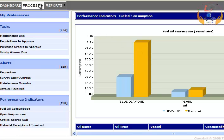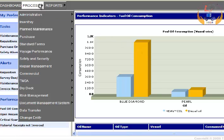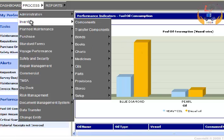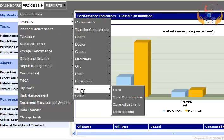Select Inventory from the Process menu. Select Stores from the sub-menu, and select Store to enter details.